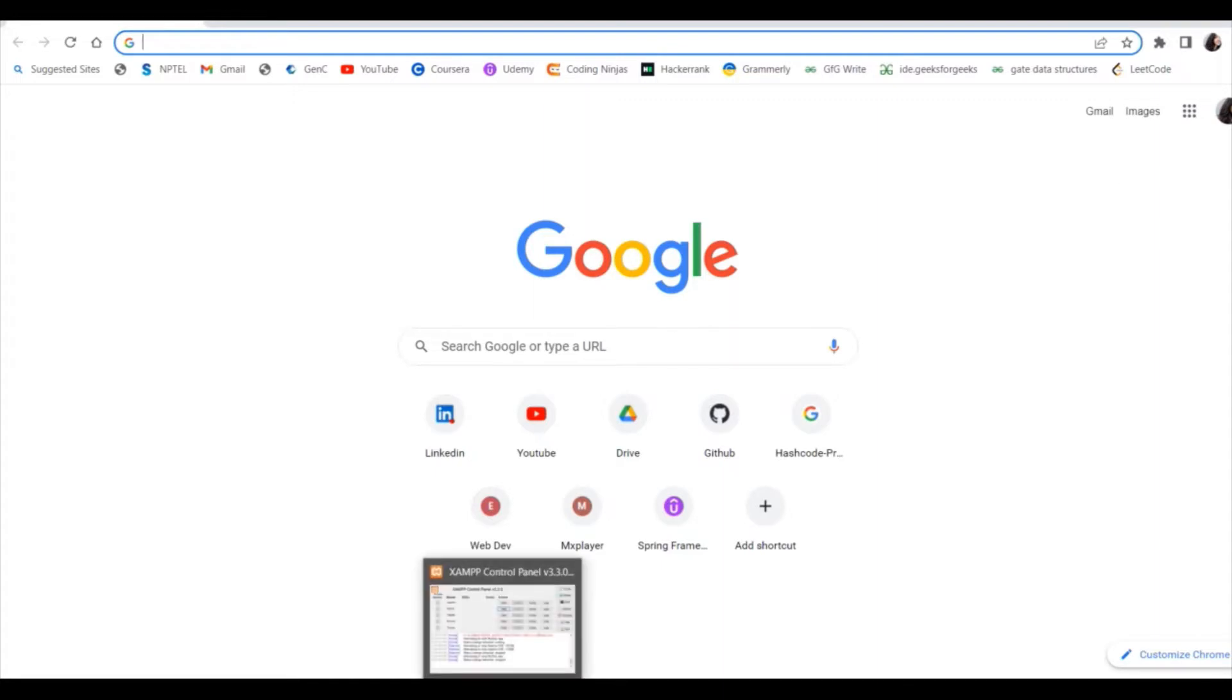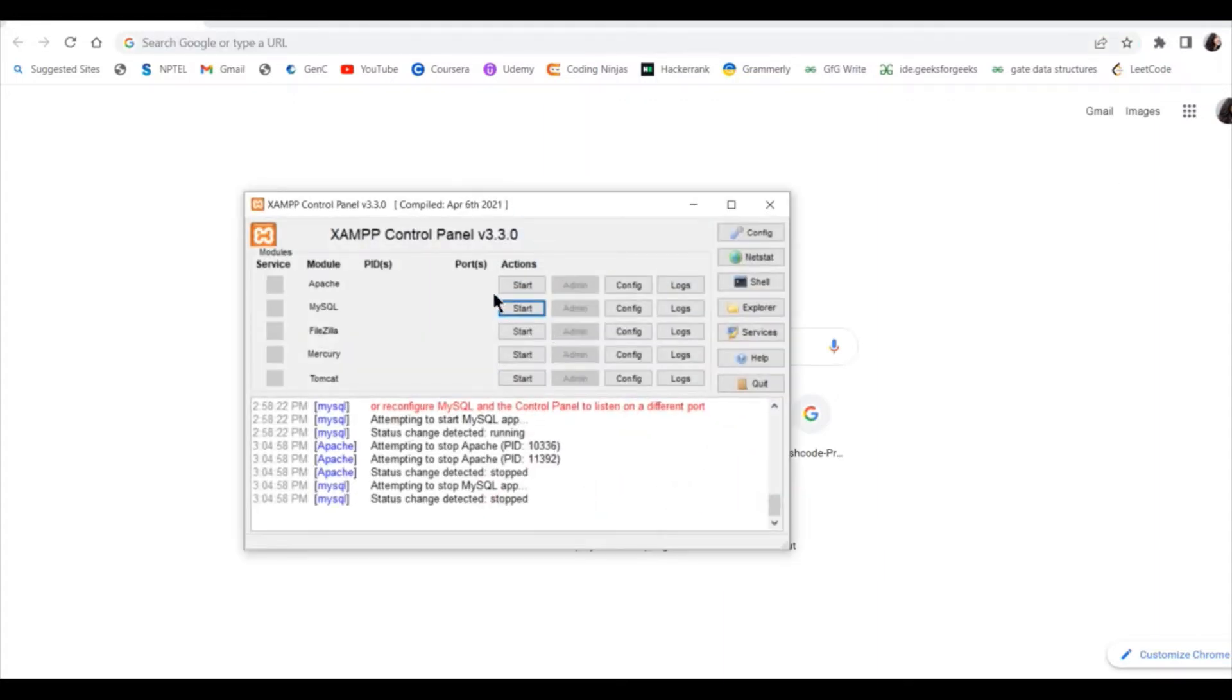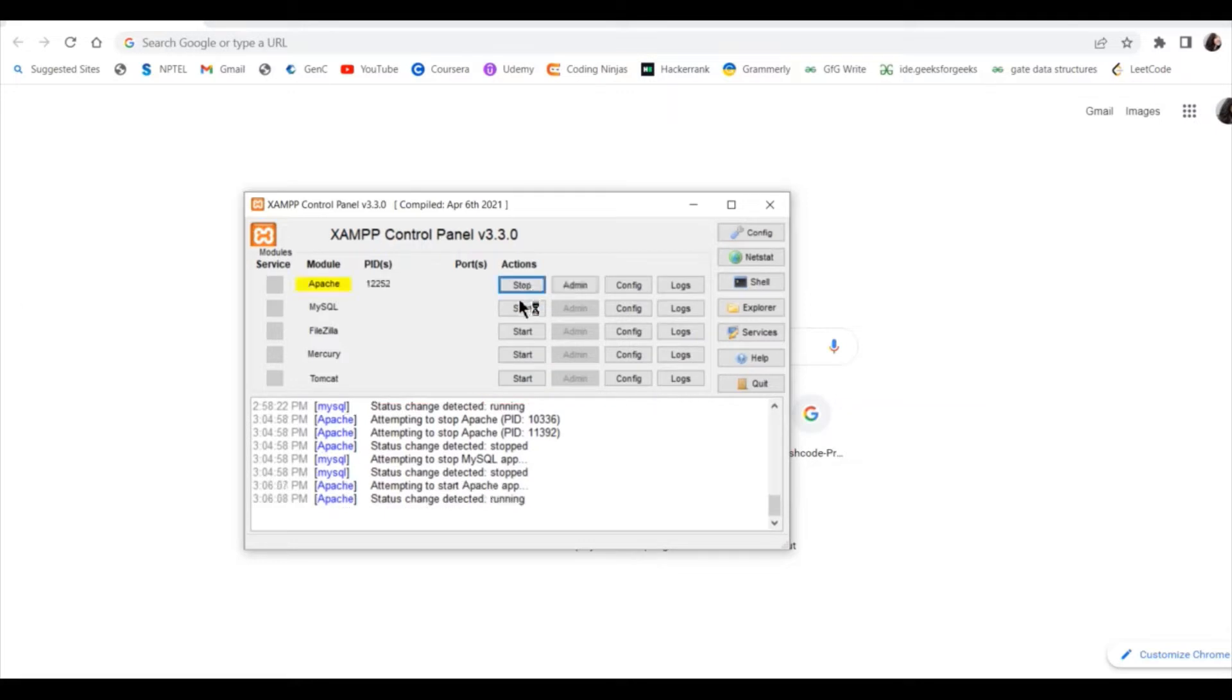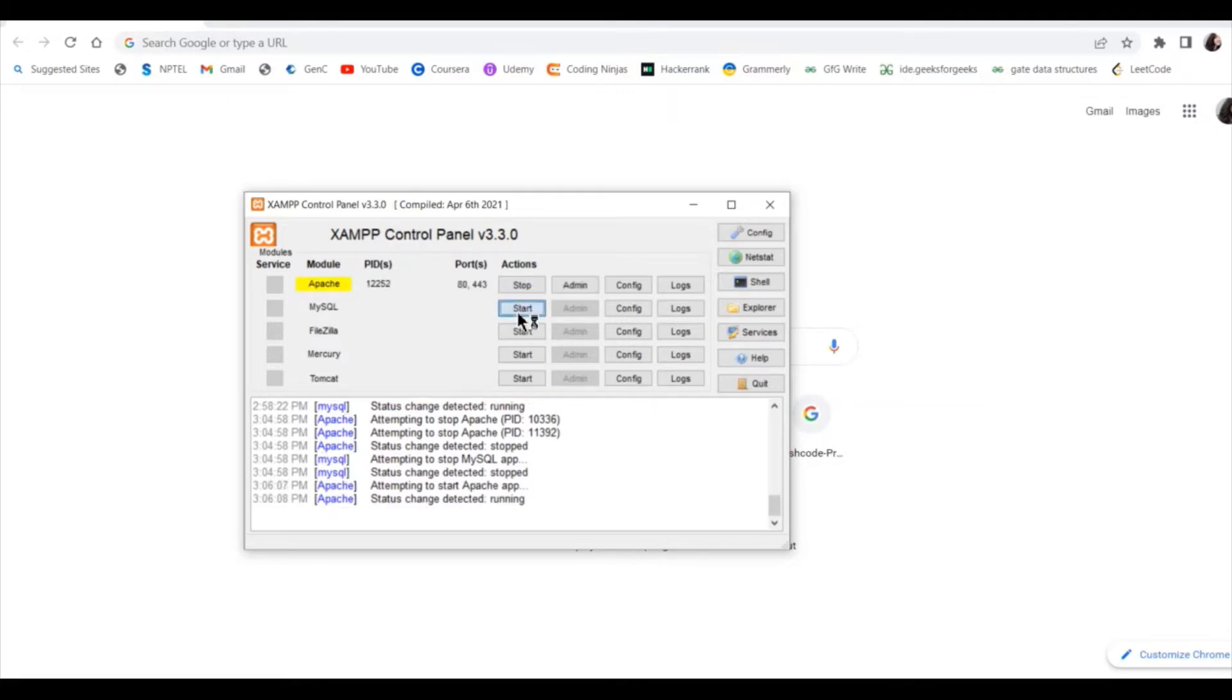First of all, you have to go to XAMPP control panel, then start Apache module and MySQL module.